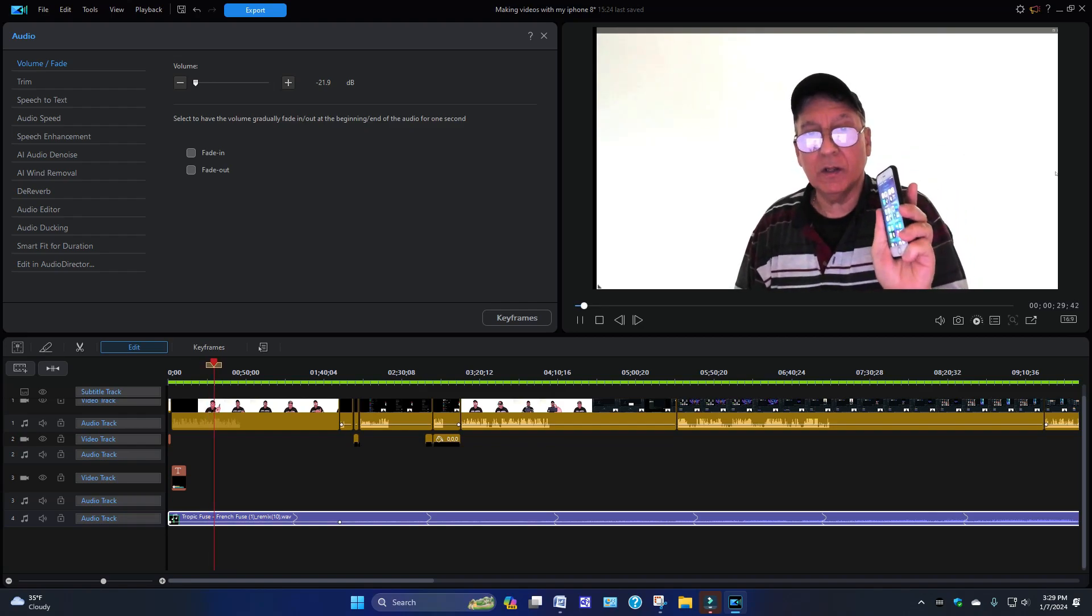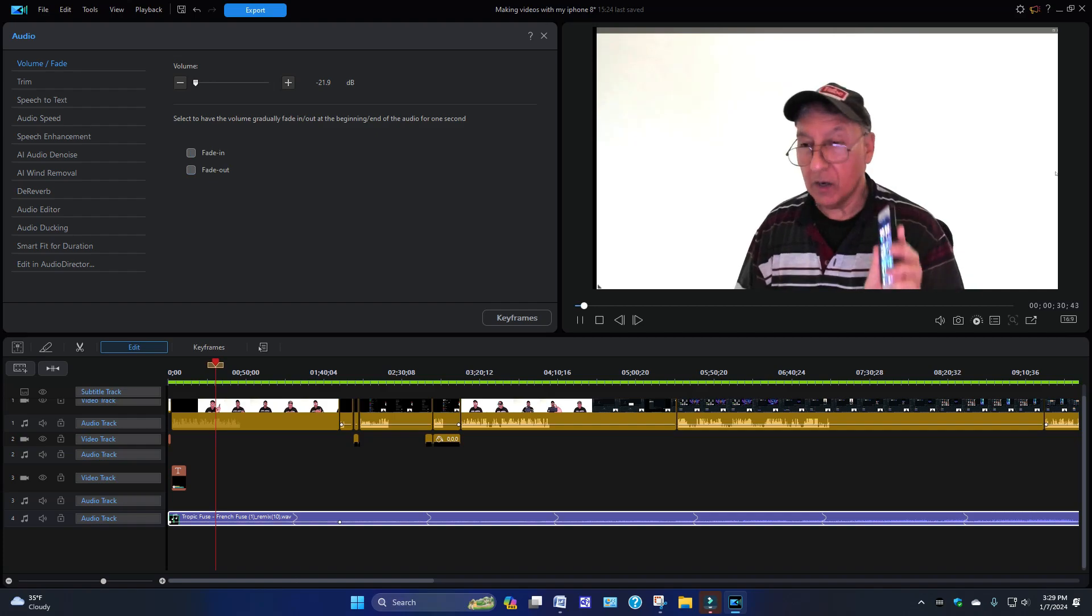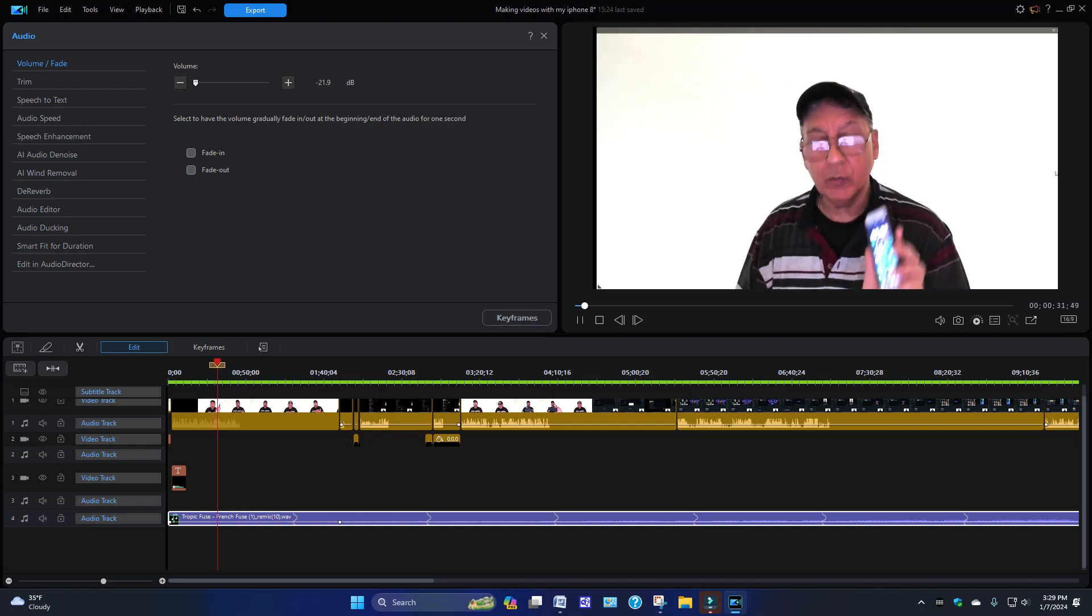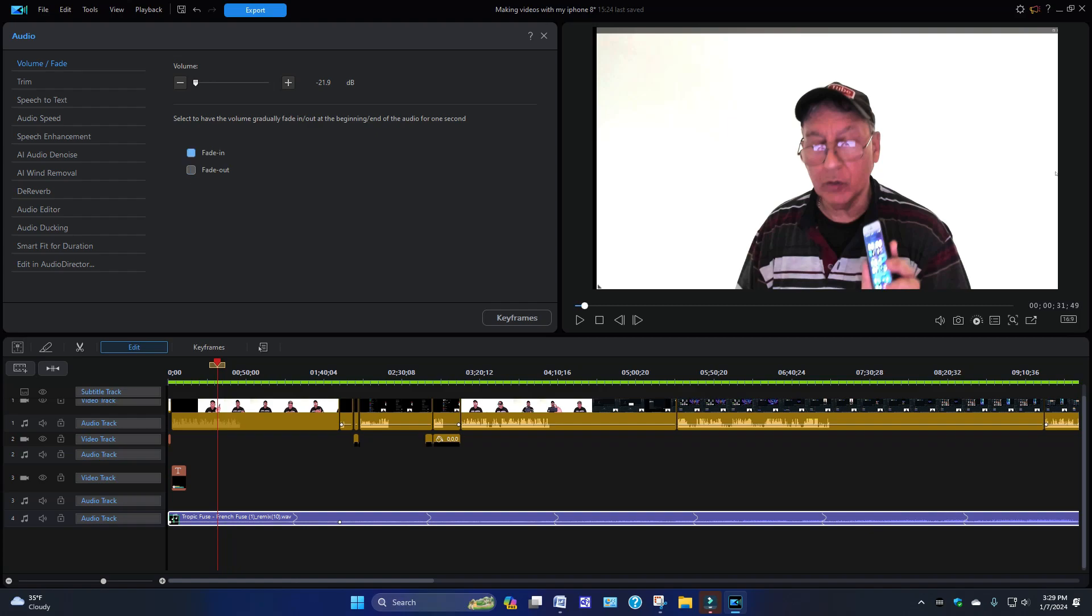And over here you're going to have Fade In and Fade Out. If you want the music to fade in at the beginning you could do that. If you wanted to fade out towards the end, you could do that as well. These are the options that you could play around with at your own leisure. Over here really quick, you're going to have Trim.